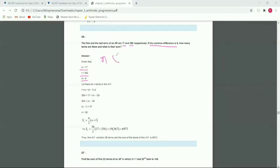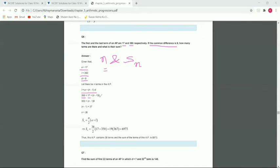We have to find n and Sn. We use the formula l equals a plus n minus 1 into d. Substituting: 350 equals 17 plus n minus 1 into 9. So 350 minus 17 equals 333, which equals n minus 1 into 9.